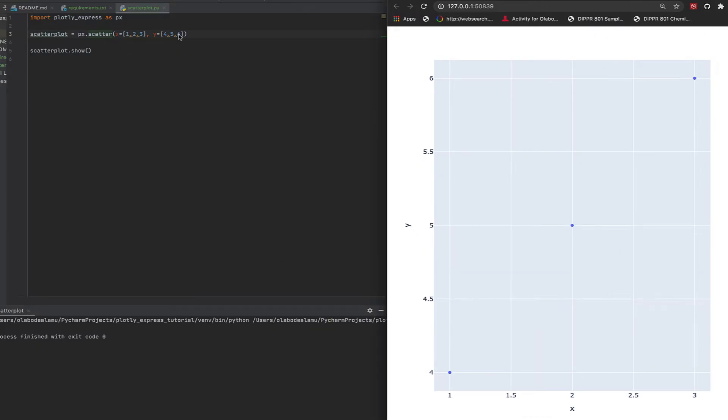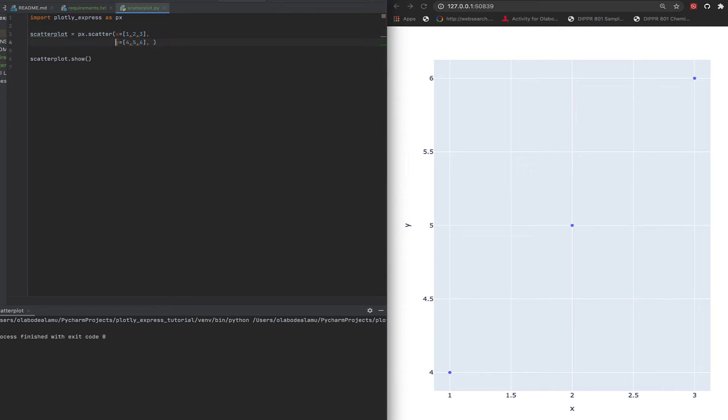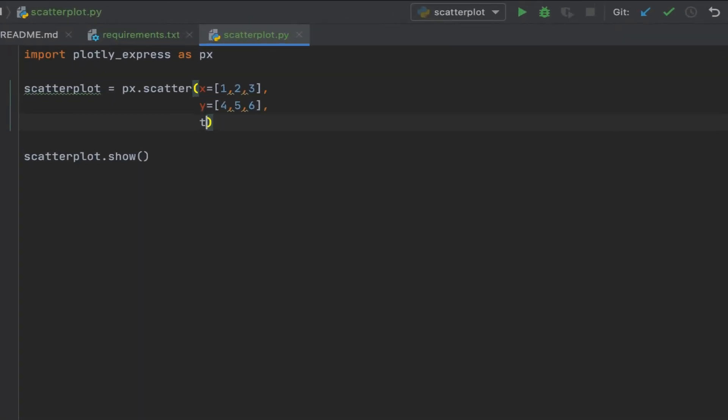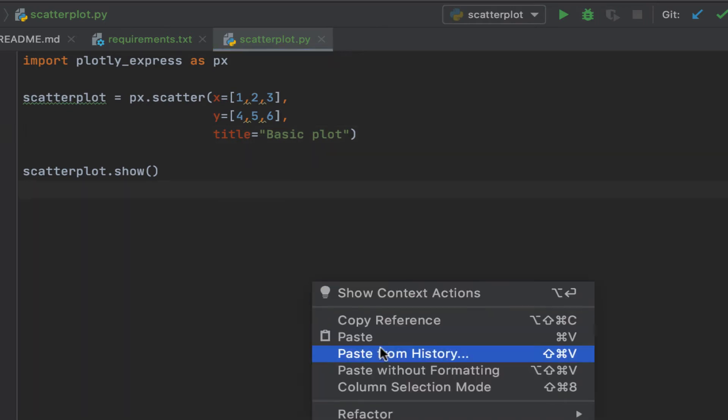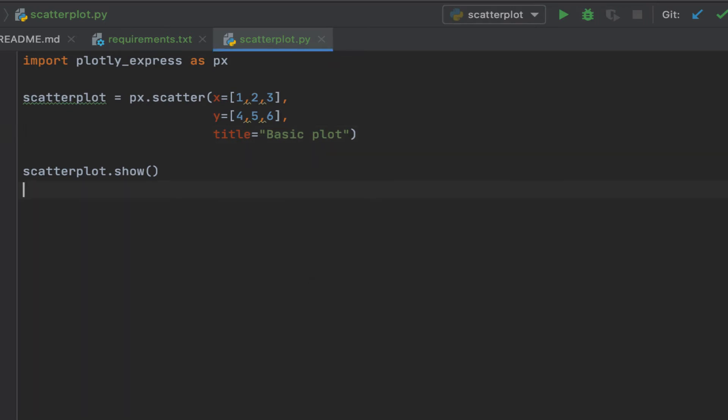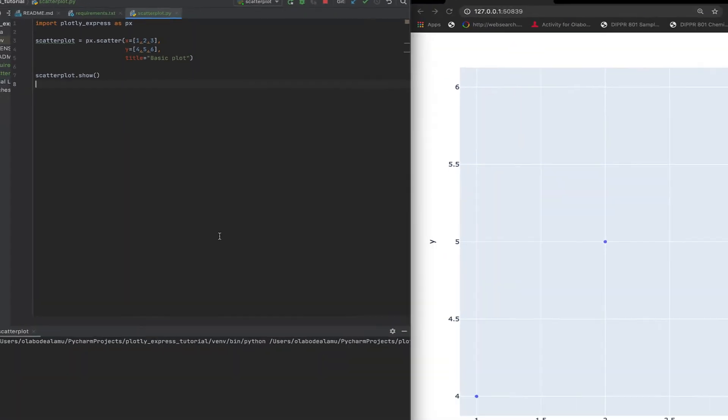Now for this, let's give it a title. Let's give it a title: basic plot, because that's what it is, it's a basic plot.